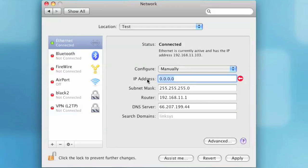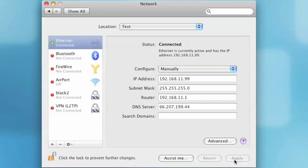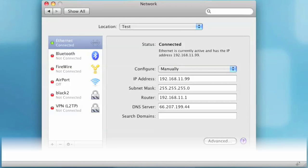For the IP address, you will use the first three numbers of your router number and then a number between 2 and 99 that's not already in use — we'll use 99 here. You can enter the DNS numbers if they're not already there, and then hit Apply.